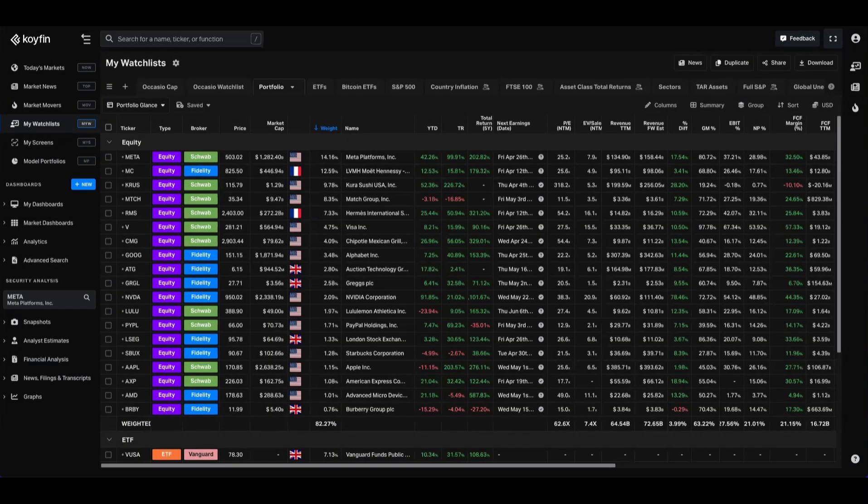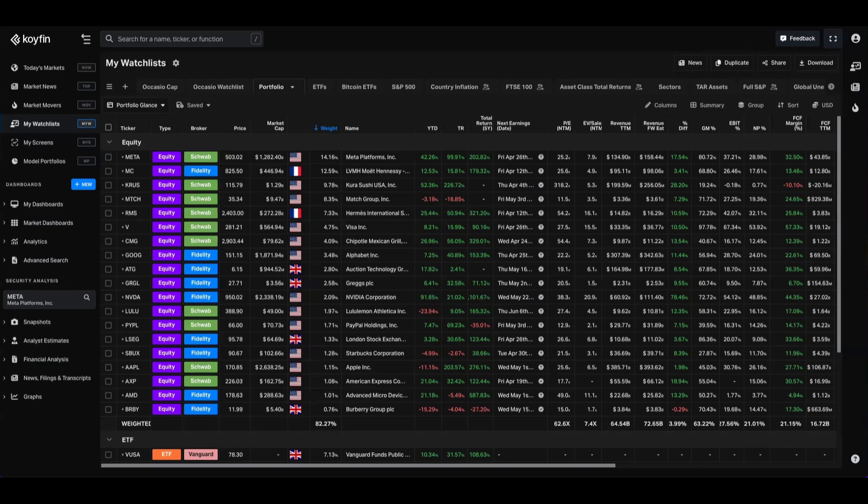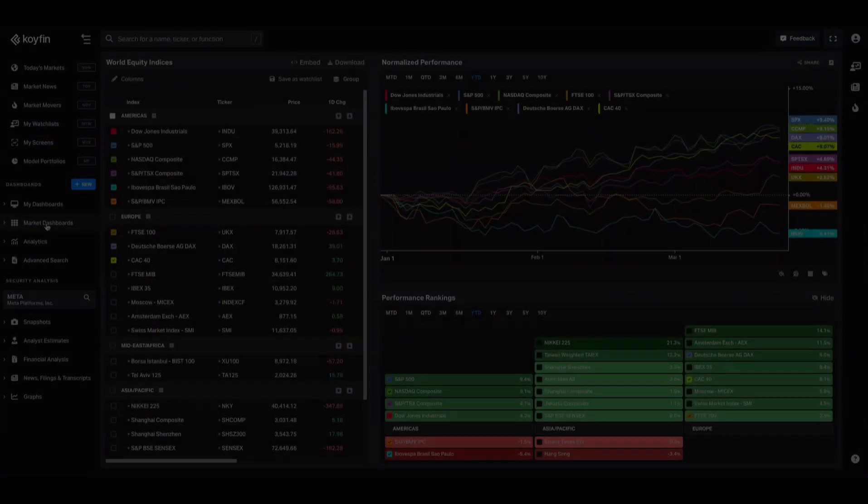Hey everyone, it's Conor from Coifin here. Today I'm going to highlight our market dashboards, which are pre-made dashboards that give you a high-level overview of global themes such as currencies, commodities, corporate credit, yield curves, sectors, and more.